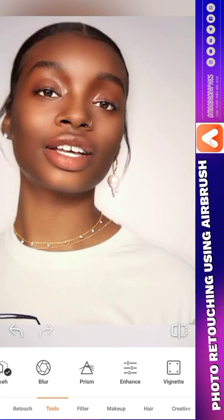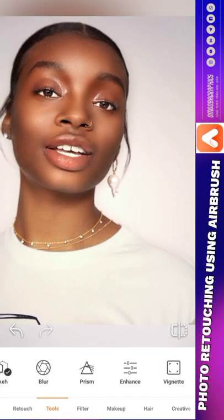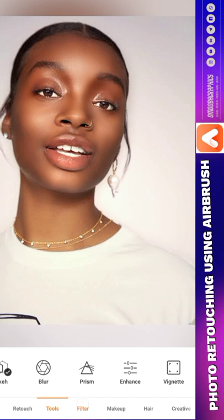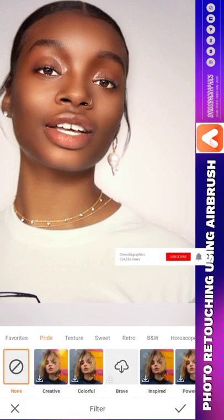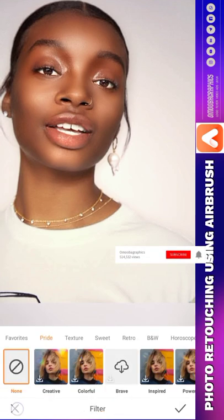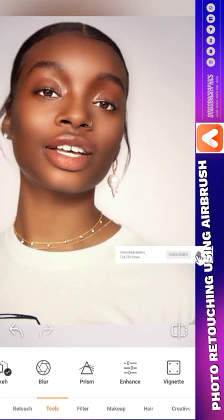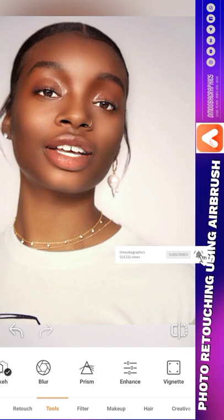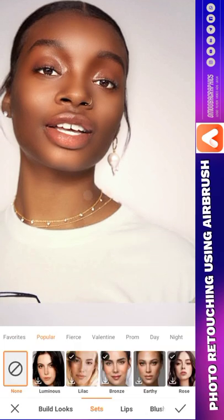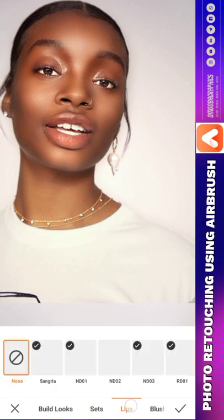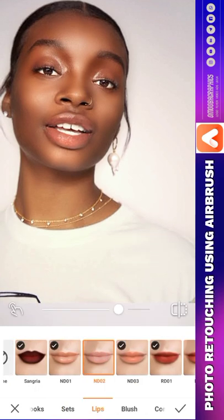Now another thing for us to do is go to Filter. You can add whatever filter you want — you can download them. I think the basics are covered. Let's go to Makeup.